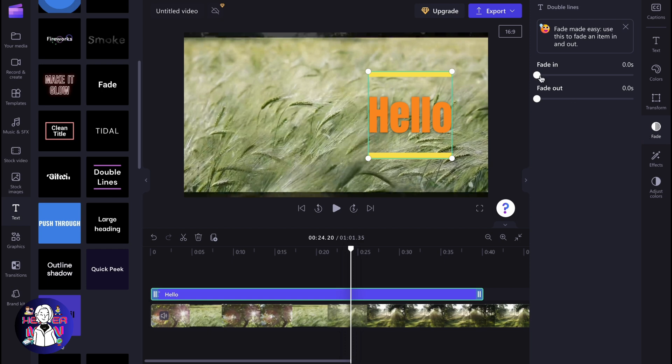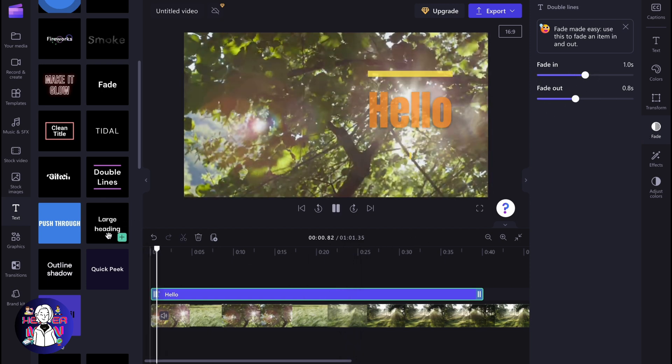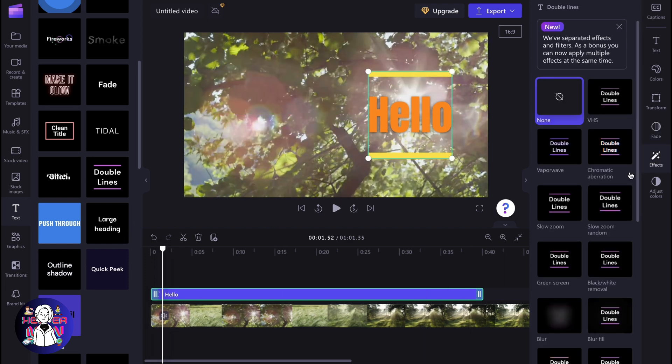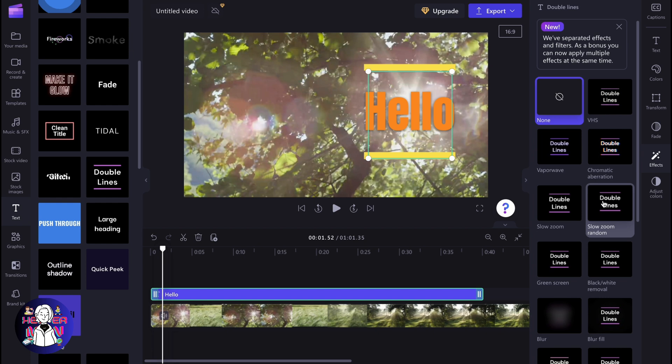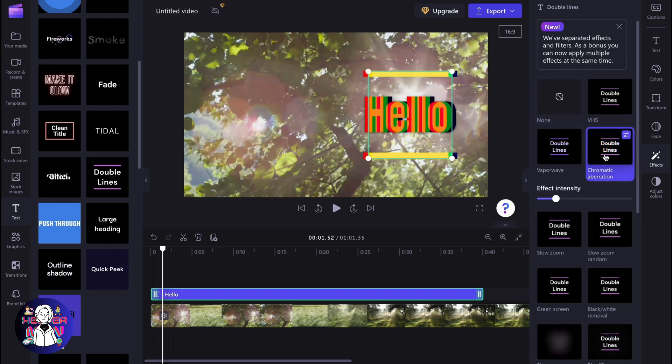We can also add fade in or fade out. So now at the beginning, it looks like this. We can also add different effects, for example, like slow zoom, slow zoom random, and so on.